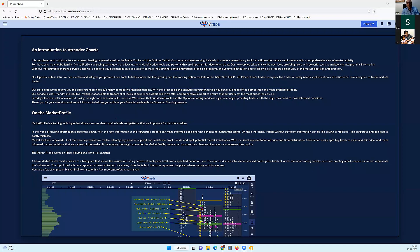Welcome to this orientation on WeTrenda Charts. Thank you for the love, the affection, and the encouragement you've been giving us as we've launched WeTrenda Charts.